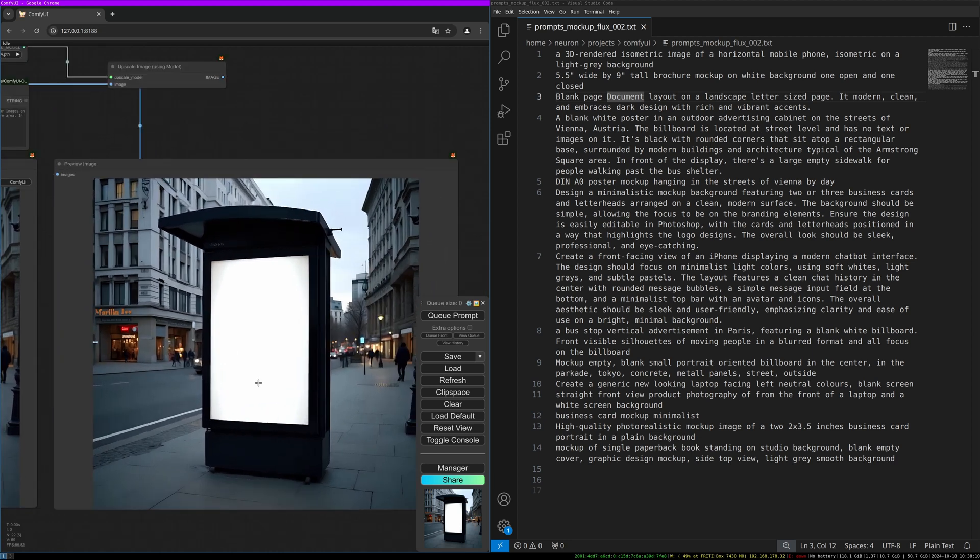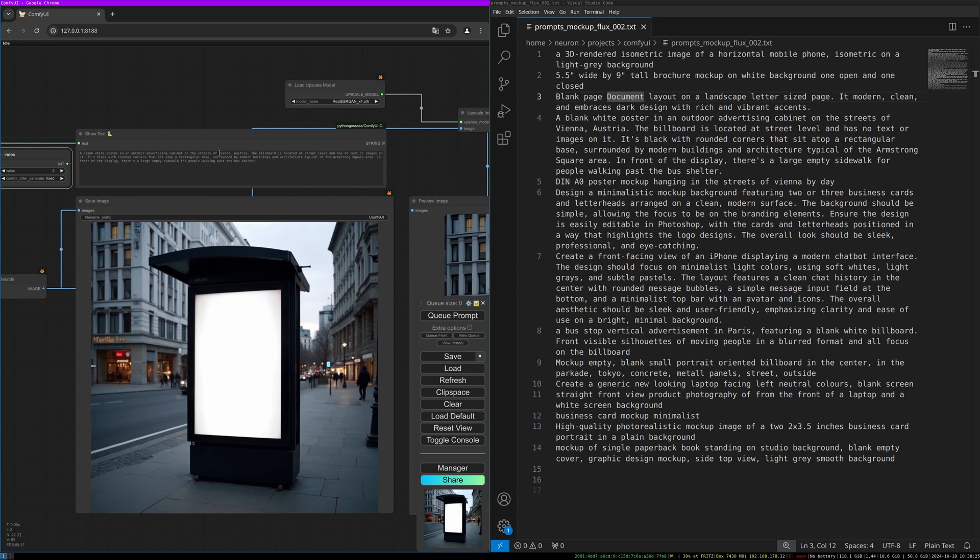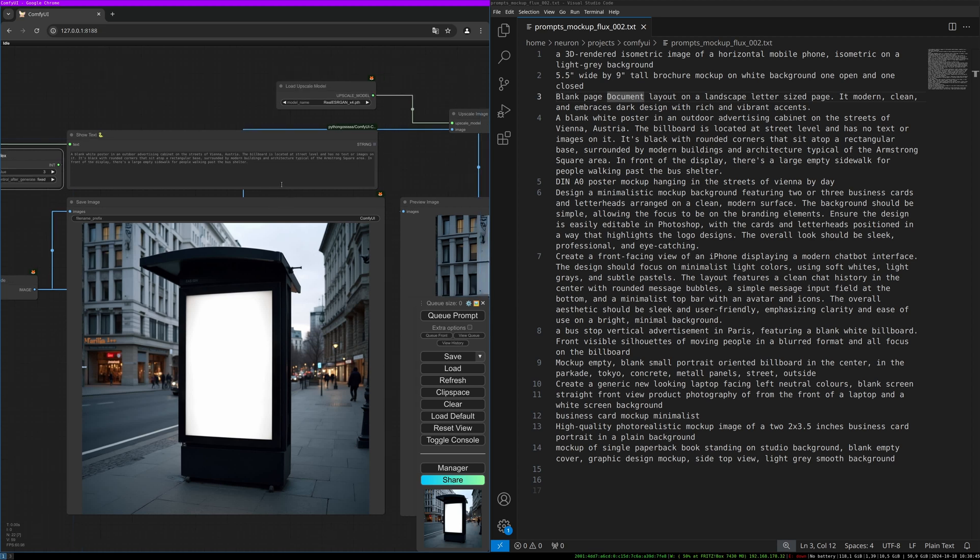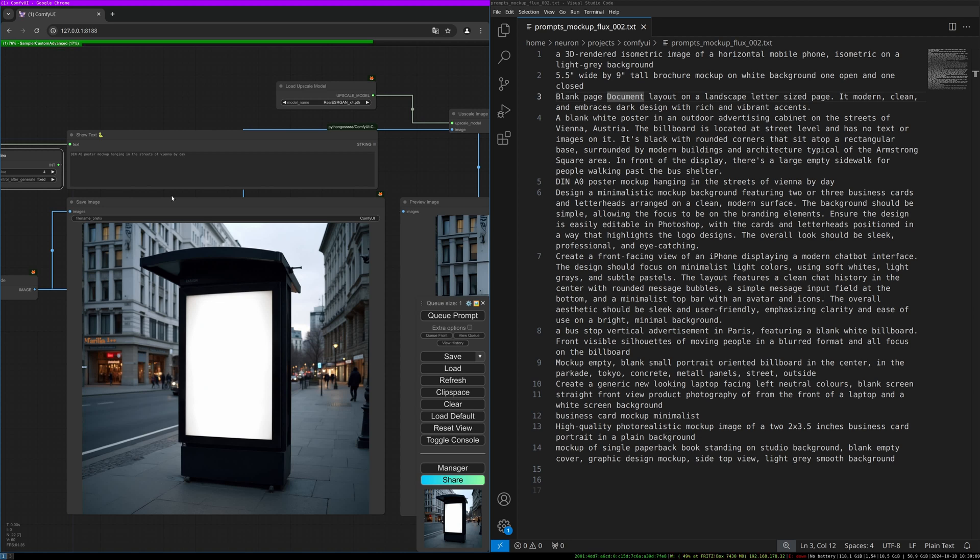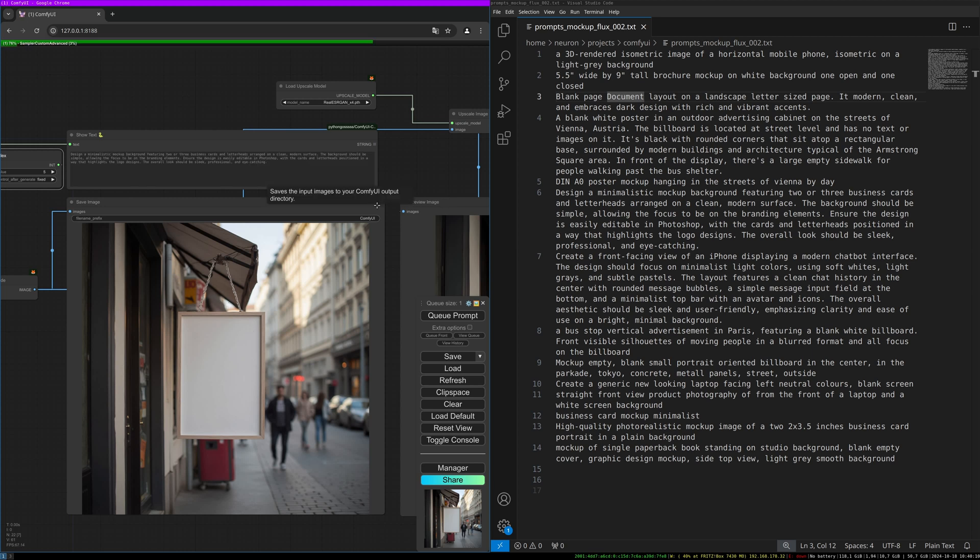Here's the resized version. What I really like to do is to change the places. For example, here we use Vienna, and I like to try out Tokyo, Berlin, New York, or other big capitals or cities you like to use. This gives different results every time, and choose the one you like the most. Let's switch to the next prompt: 'A zero poster mockup hanging in the streets of Vienna by day.' A nice one to import your graphic design layouts for your customers—simple and clear edges, easy to cut out in Photoshop and replace it. You also can use it for inpainting if you like.